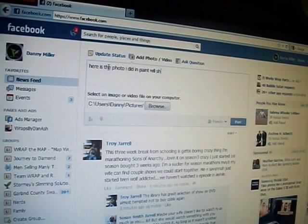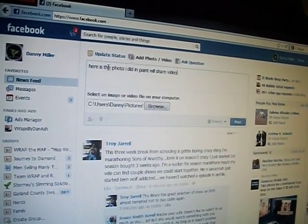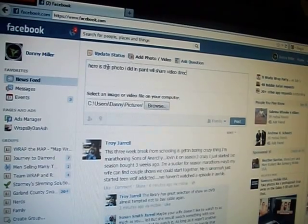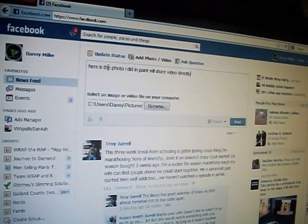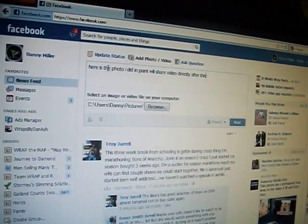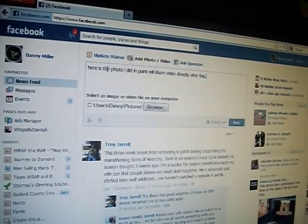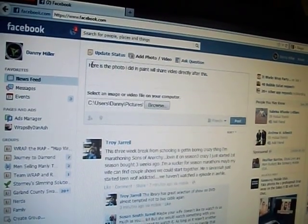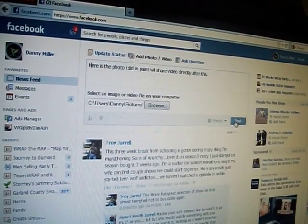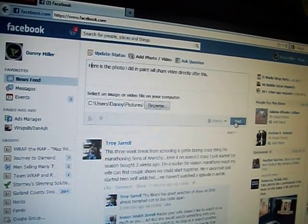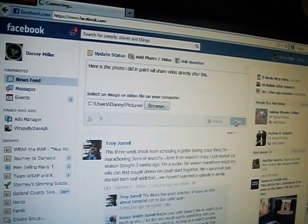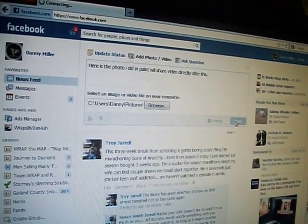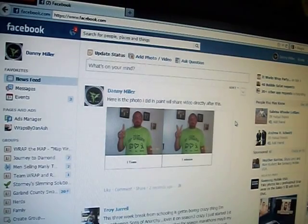We'll share the video directly after this. I spelled everything right — forgot to capitalize that though. So basically I hit Post, and a few seconds later, wham, there it is: one team, one mission. You see the one in this one, the two in this one.